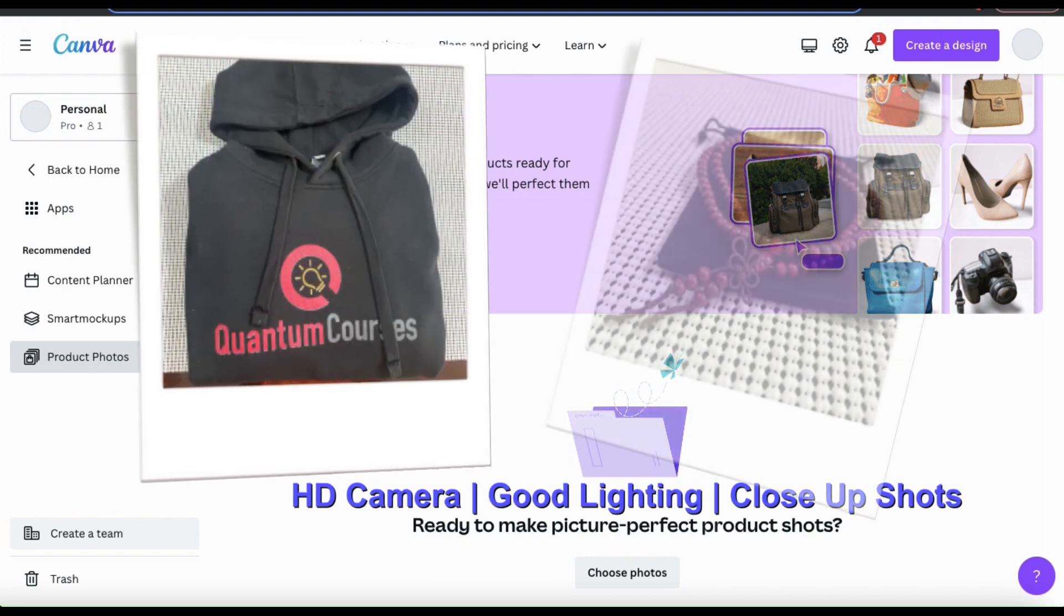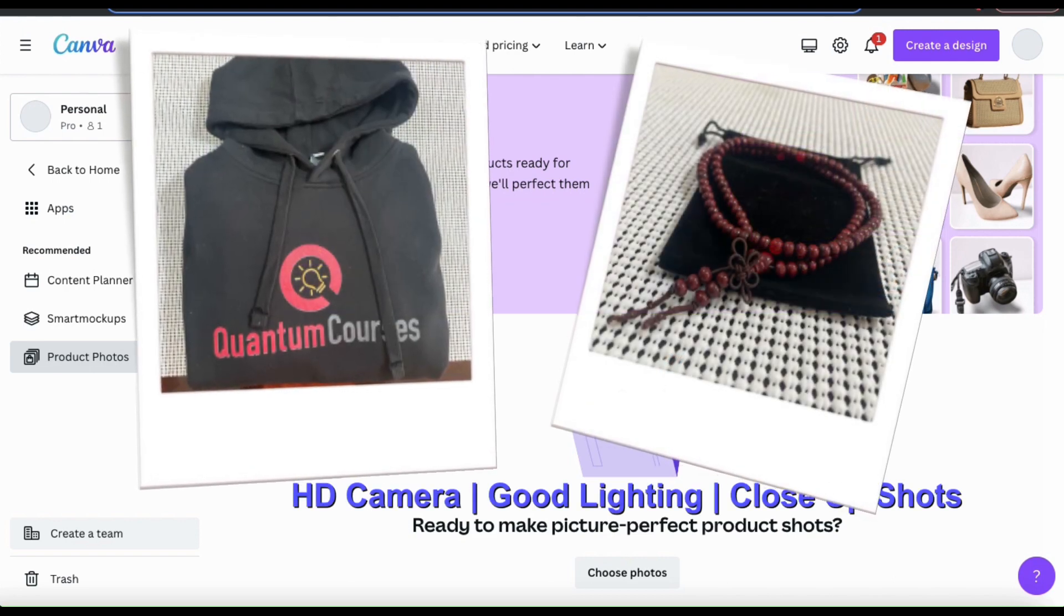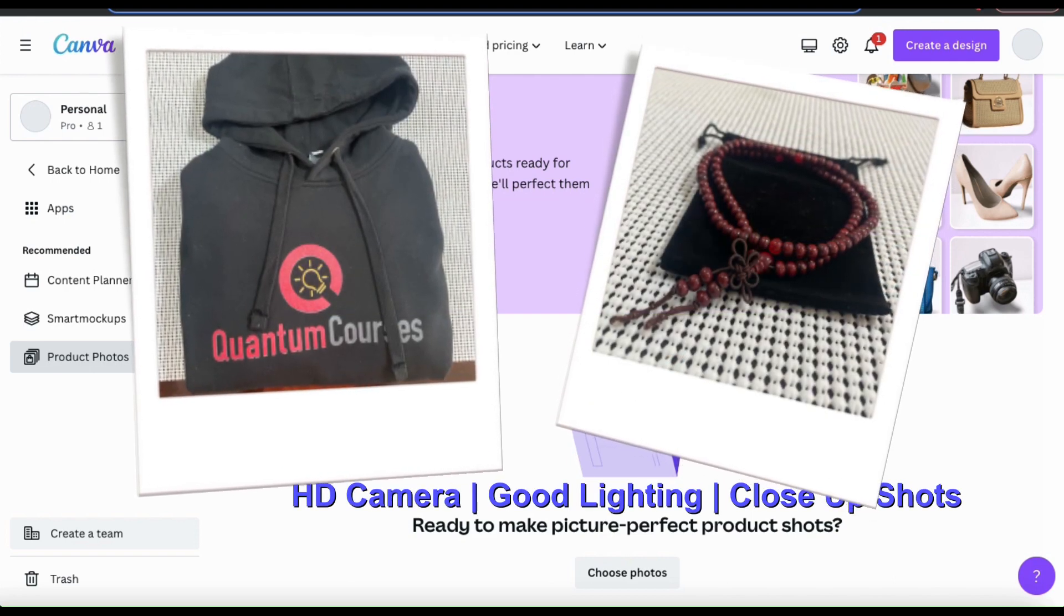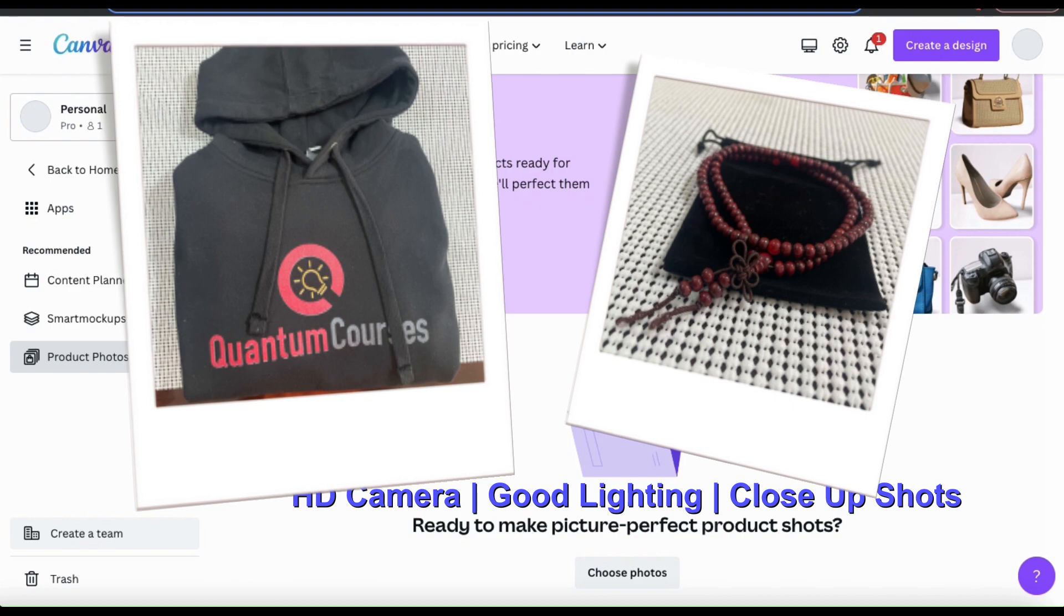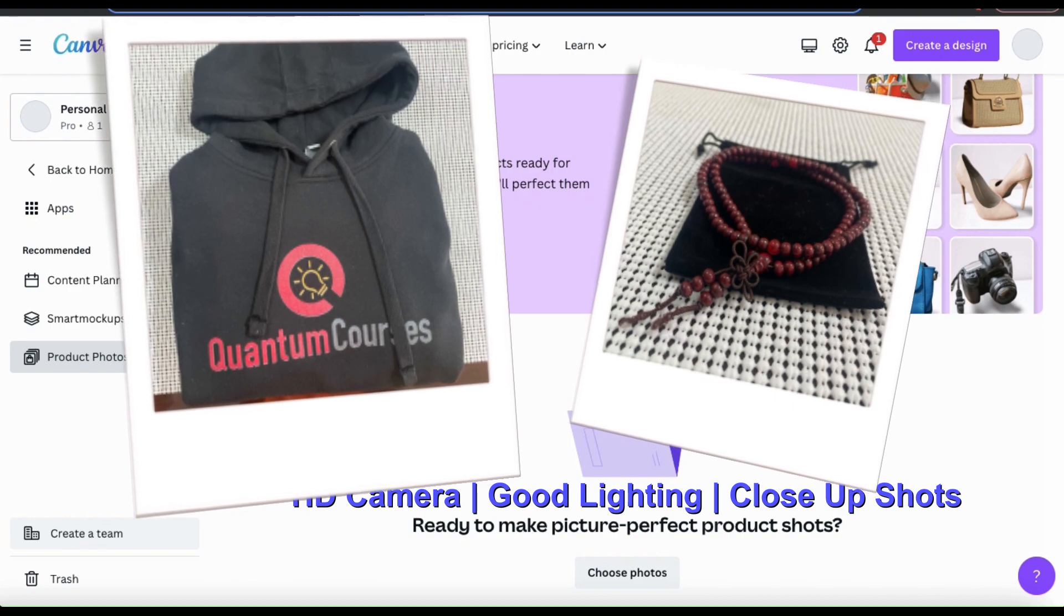First, make sure you're using a good high quality HD camera. Nowadays, your smartphone should be just fine.